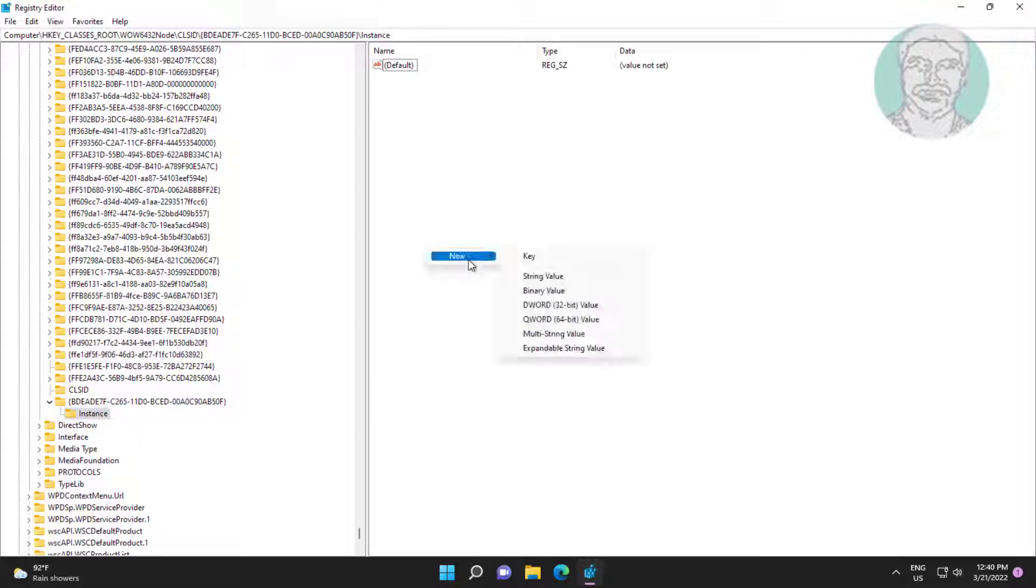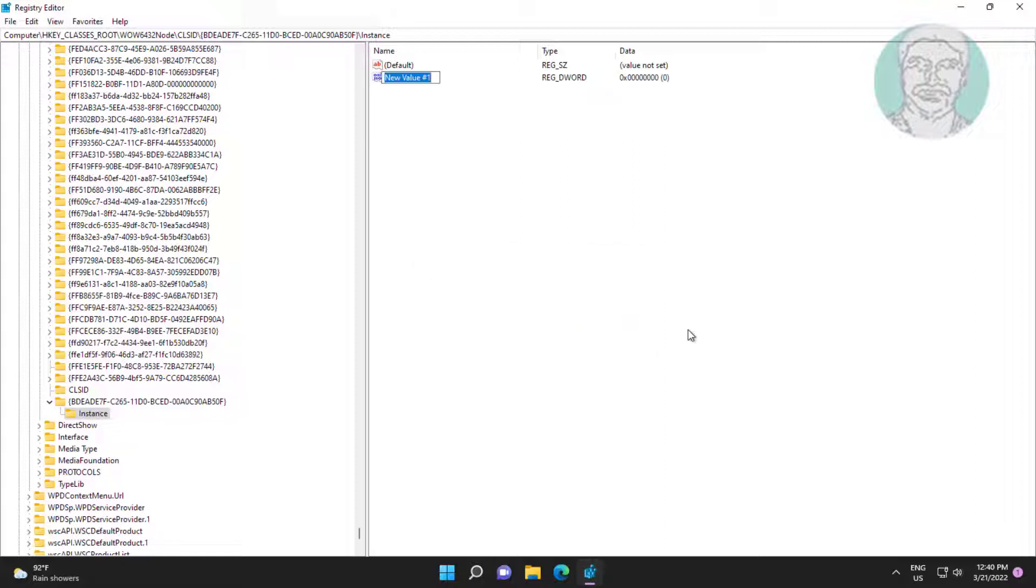Right click, new DWORD 32-bit value, named as DontRefresh.